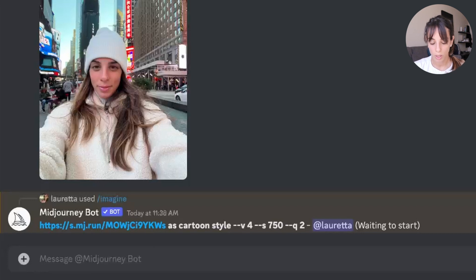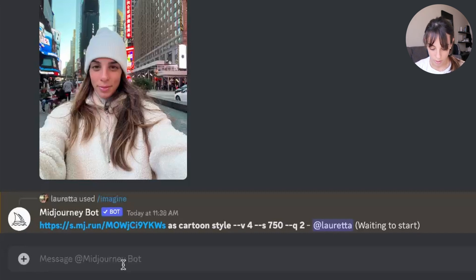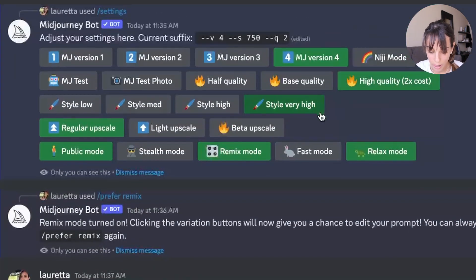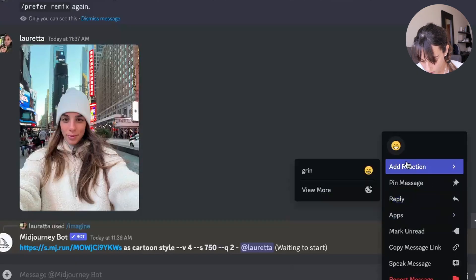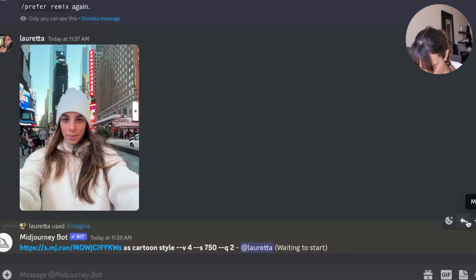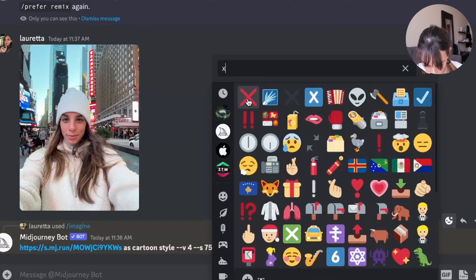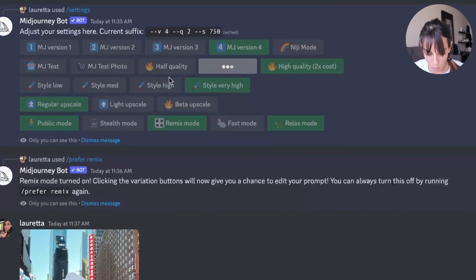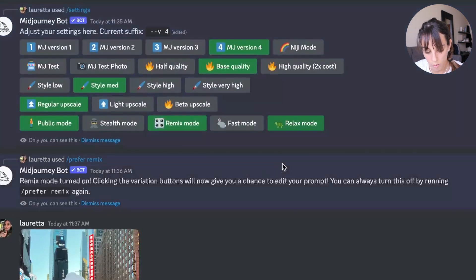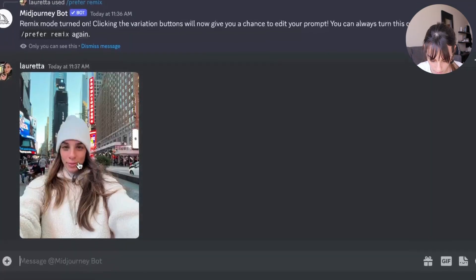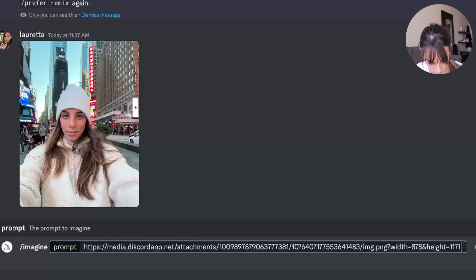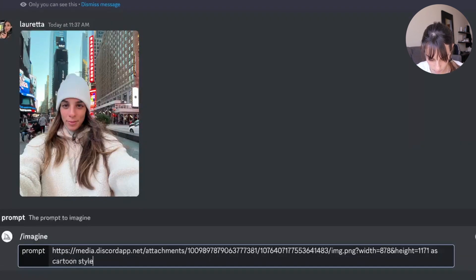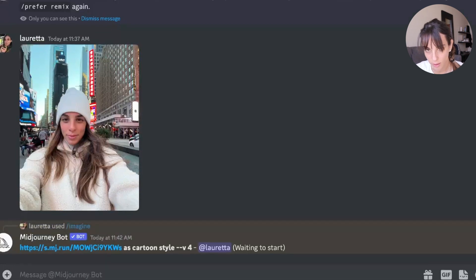With Midjourney, we usually have to run more than once and change the prompt to get what we really want. I realized I was using the slow mode with very high quality and very high style settings, which is not ideal. I'll stop this run, go to settings, and change to base quality, style medium, and fast mode — otherwise it's going to be too slow — and then I'll run it again.